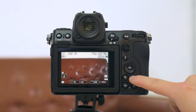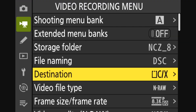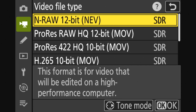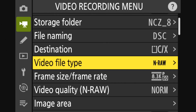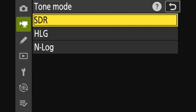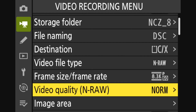First, hit the menu button on the lower right of your camera. On the right, find the video recording menu, go to Destination, and select the correct memory card that you want the video to record into. Next, go to Video File Type — the first four are the ones that you can record in N-Log. If you look to the right of the options, you'll notice it says SDR, which stands for Standard Dynamic Range, the default tone mode. Press right on the direction pad and select N-Log. I'm going to change all four of these file types to N-Log so that my camera remembers this for future shoots. Next, go to Video Quality in RAW and make sure it's set to High Quality.